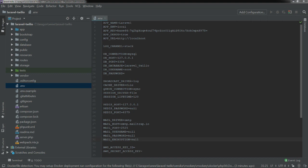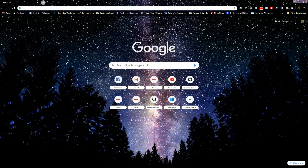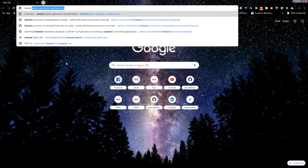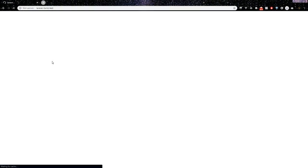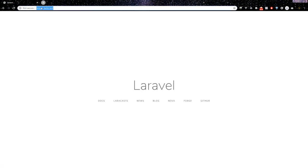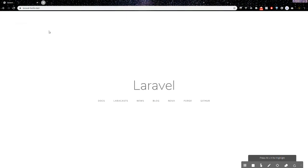The next thing I wanted to showcase is the Laragon feature. We're going to reload, open up our browser, and go to laravel-twilio.test. Here's our Laravel welcome screen. The nice thing is we can also use HTTPS, which is great because a lot of packages require HTTPS. So that's another nice thing about Laragon. Our environment is set up.